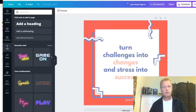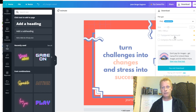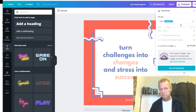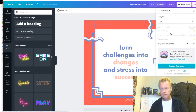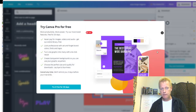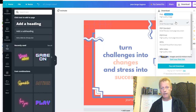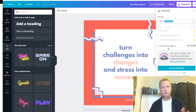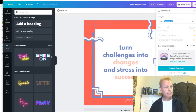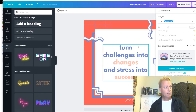It's interesting that Canva no longer allows free downloads — it used to. Many companies are moving from free to paid plans. That's a notable change for content creators who relied on the free tier.